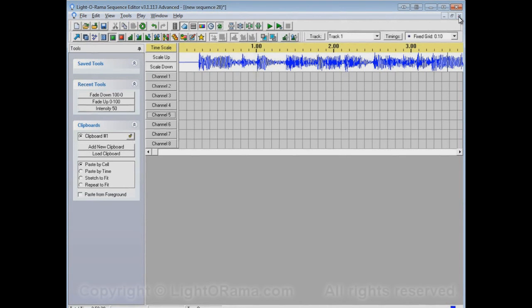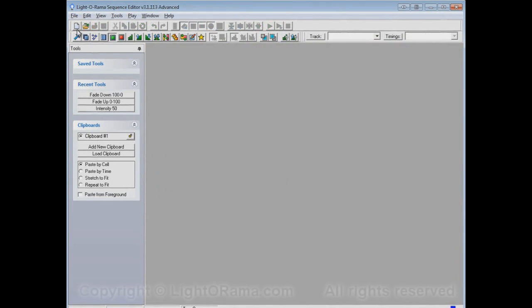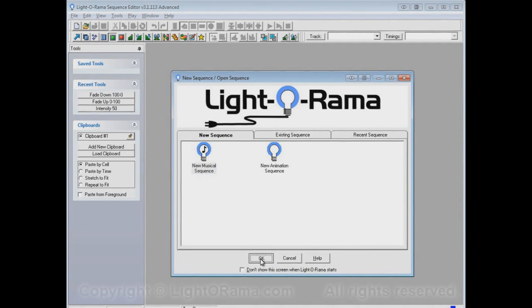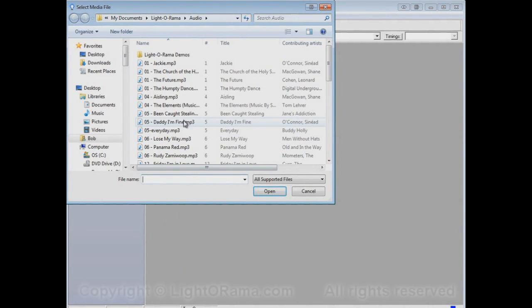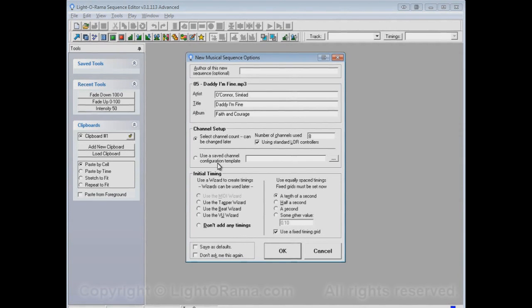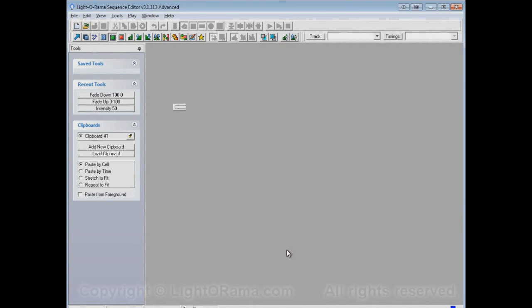Now let's close out of here again. Start up another new musical sequence. And now let's concern ourselves with this option. Use a Saved Channel Configuration Template. But I haven't told you what a Saved Channel Configuration Template is, so instead of actually using this option right now, let's still use the first option and then create a Channel Configuration Template. That way you can see what it really is. And then I'll go back again and we'll use it later.